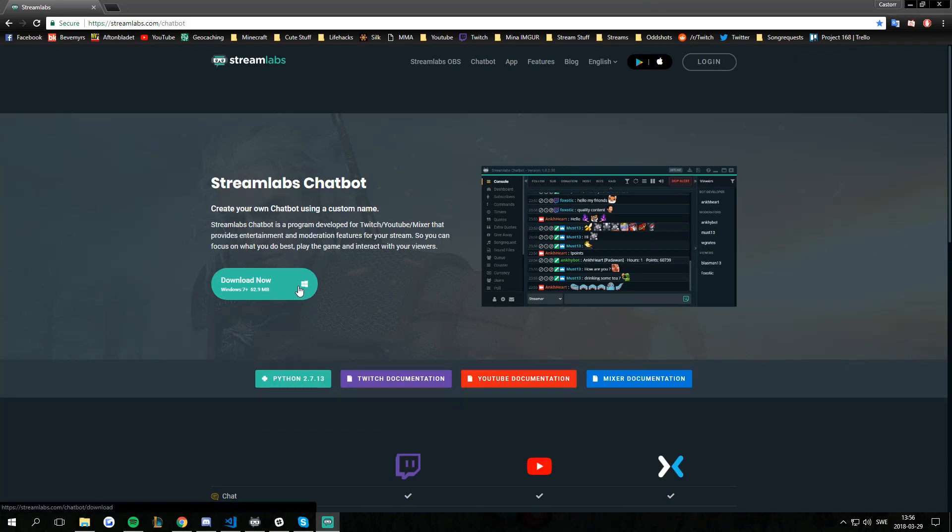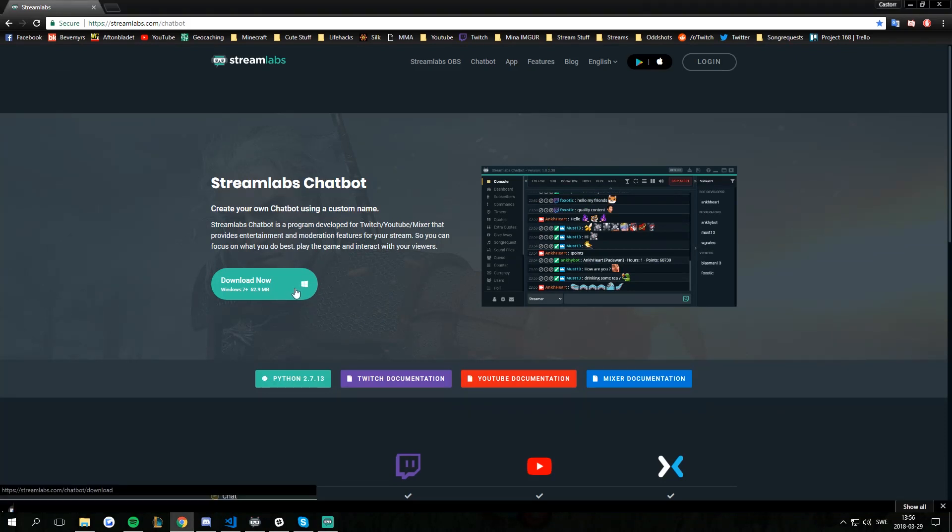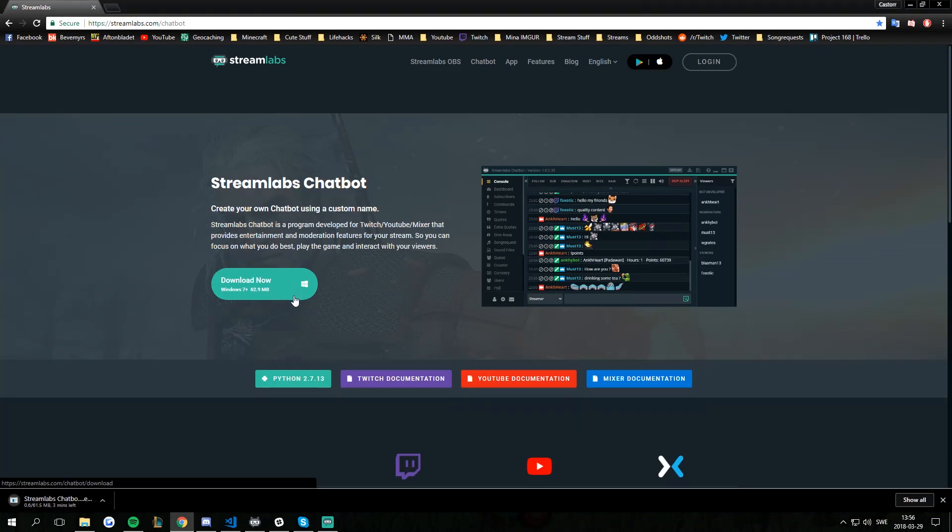On the very top here we can press download and it's only for Windows unfortunately. So if you are on Linux or OS X you are out of luck.